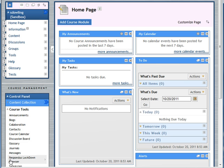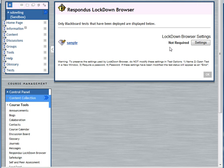In the course tools you'll see the Respondus lockdown browser option. Select that and this screen will appear. All your tests will appear on the left-hand side.